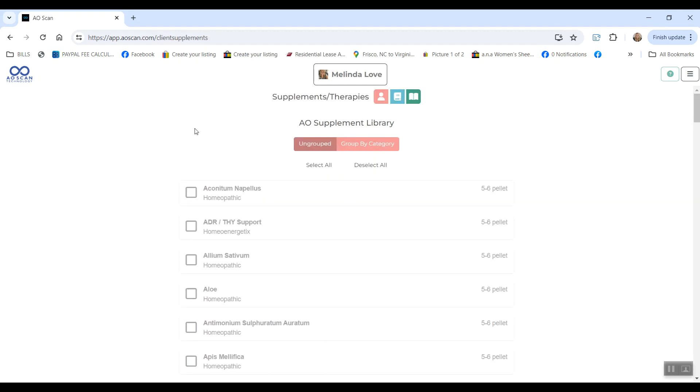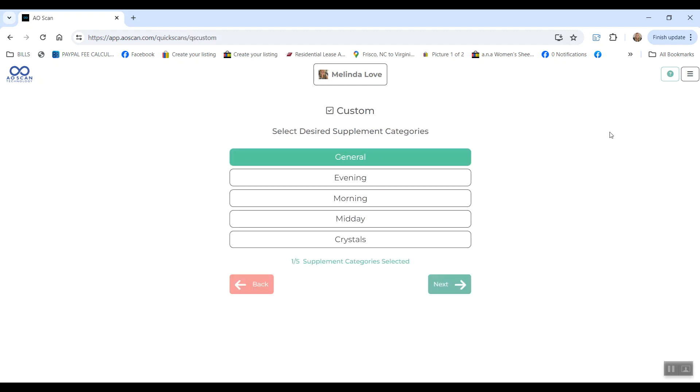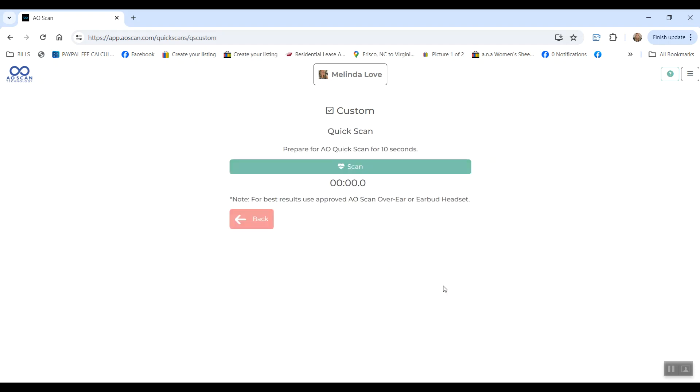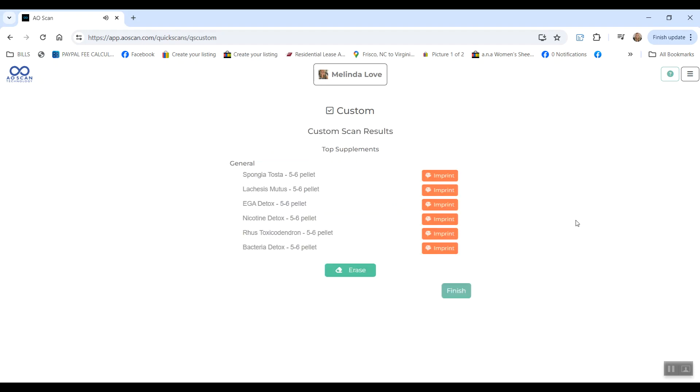Solex also provides homeopathic frequencies that we can select and add to categories and scan for as well. The Solex homeopathic frequencies I have in the general category, so let me just show you what this looks like. It's a quick 10-second scan, and these are not your physical supplements, so there is an imprint option.